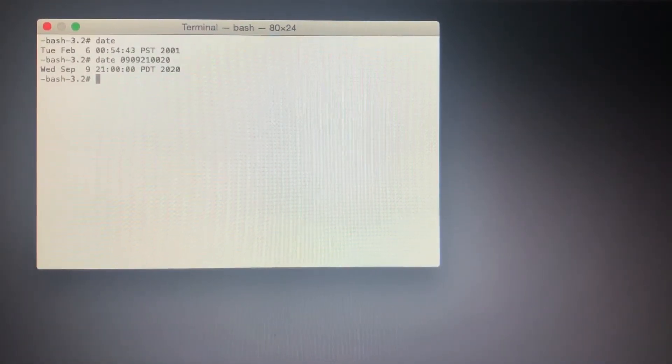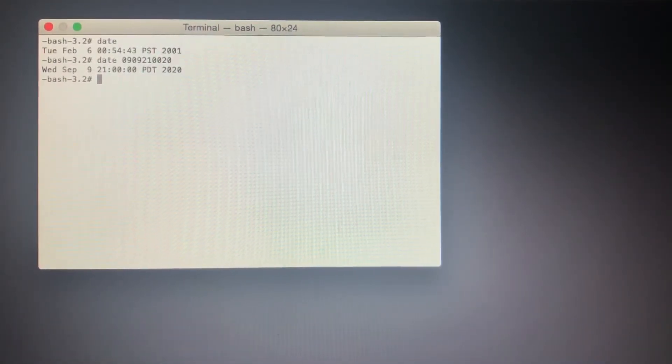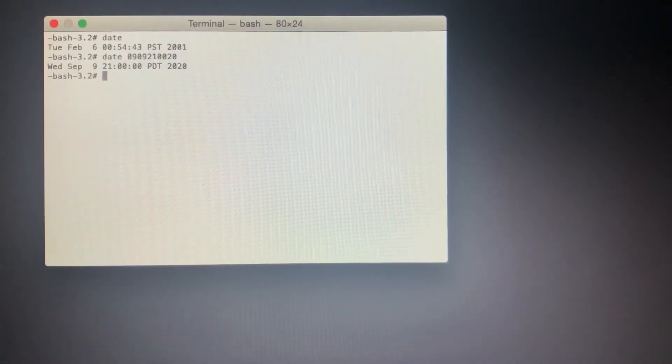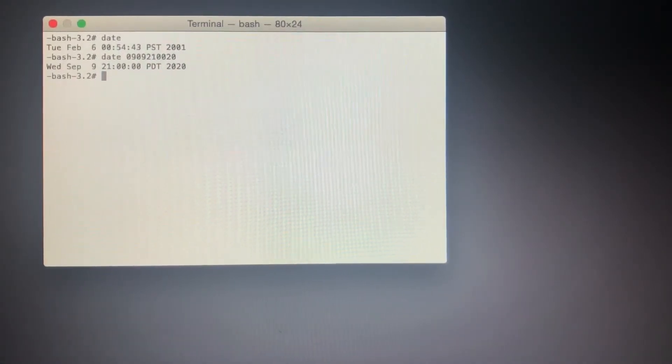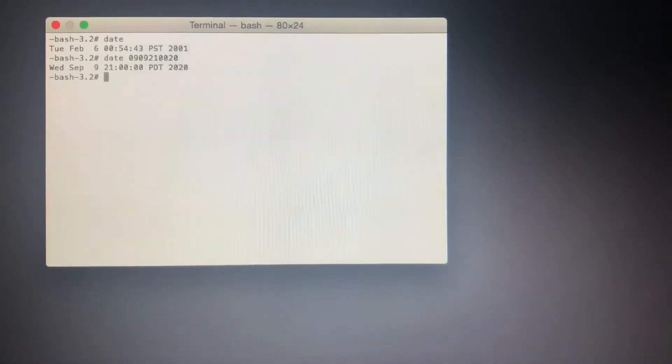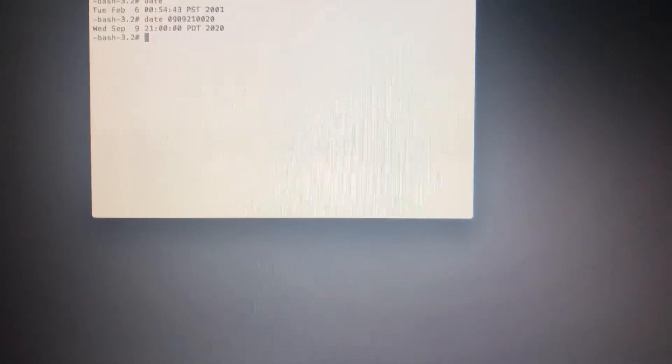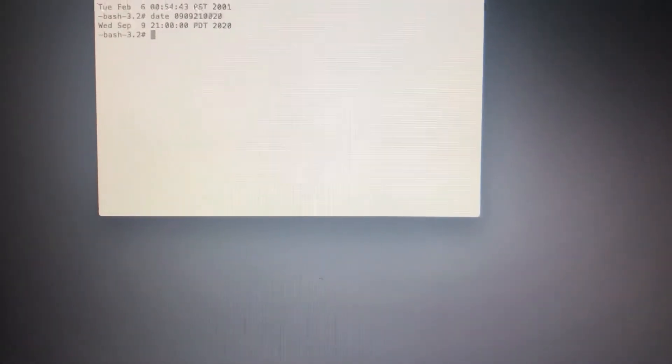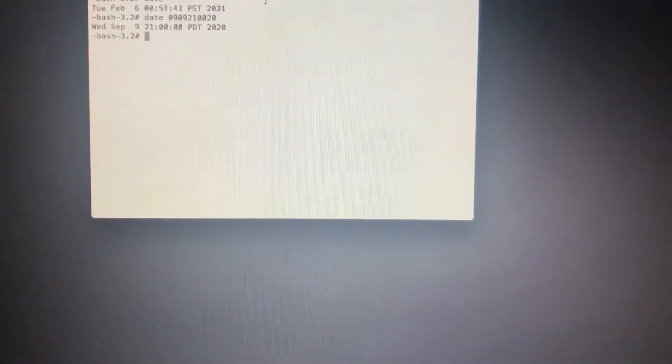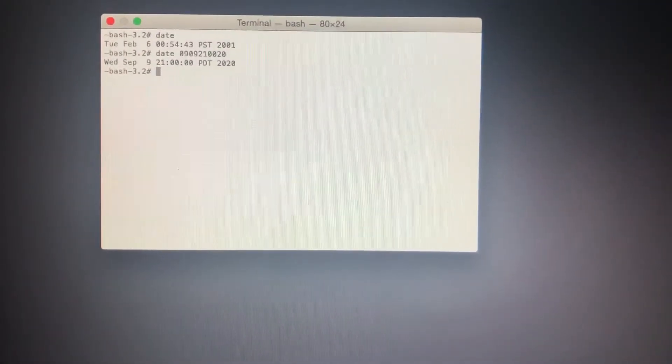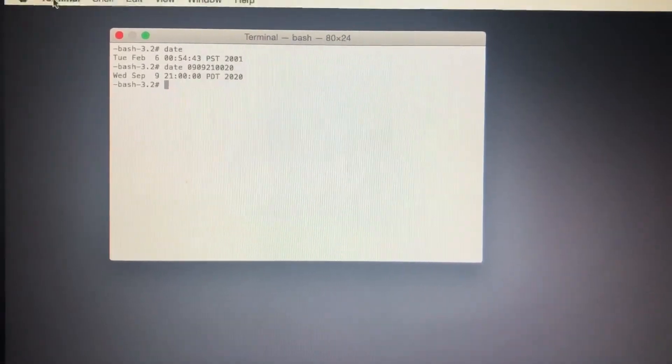This is how you fix that issue. Press Enter, and it will show the current date. Now we're going to quit Terminal.